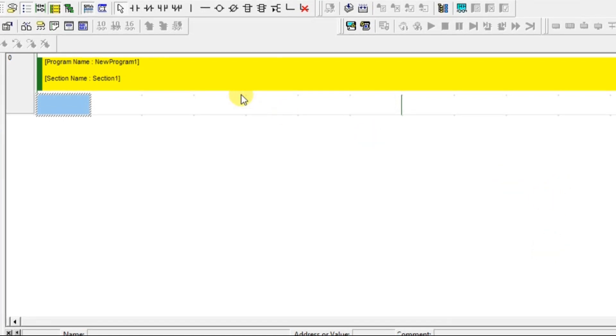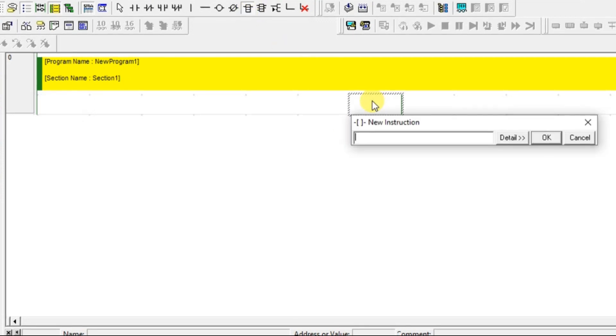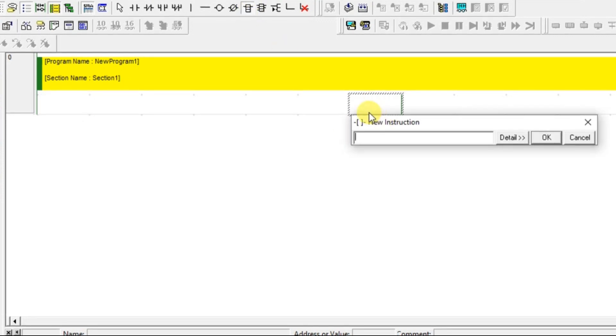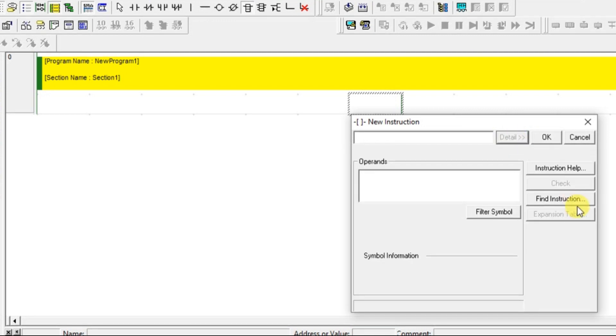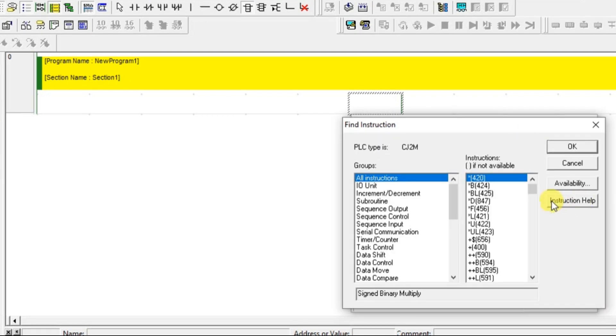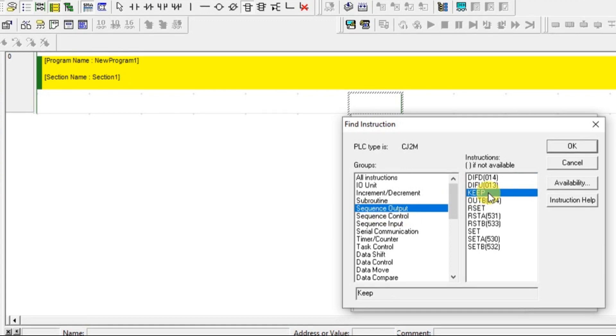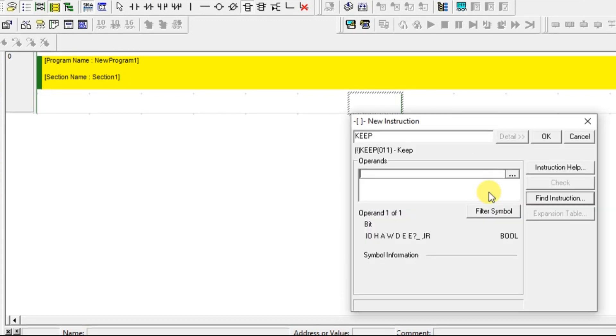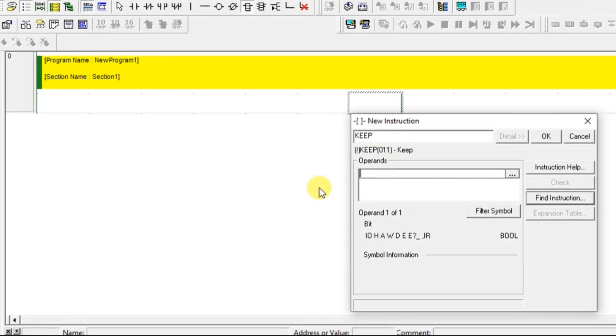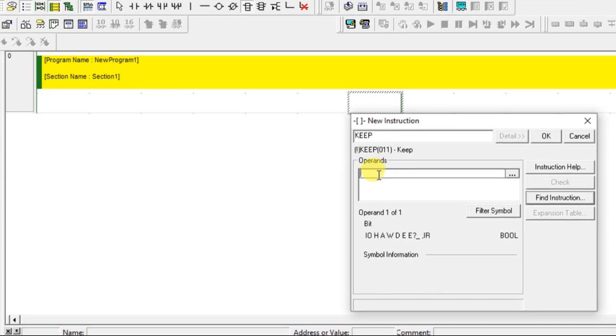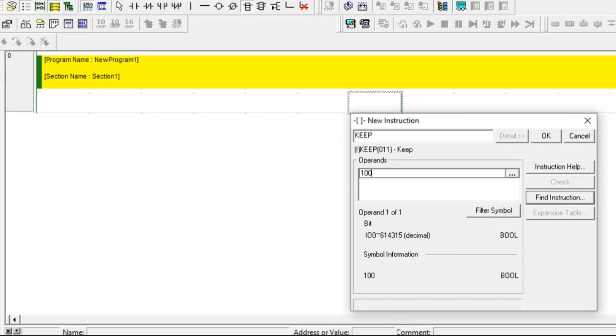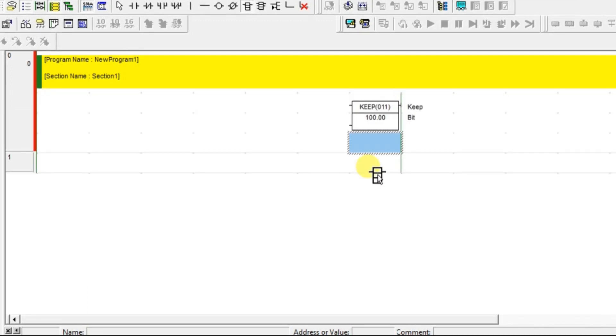What is this KEEP instruction and how does it look like? I am going to take this new instruction log, go to detail, go to find instruction, and you can find KEEP instruction in the sequence output. Just click on that and it is asking for the operands. I am giving handwritten form here as one of the coil.